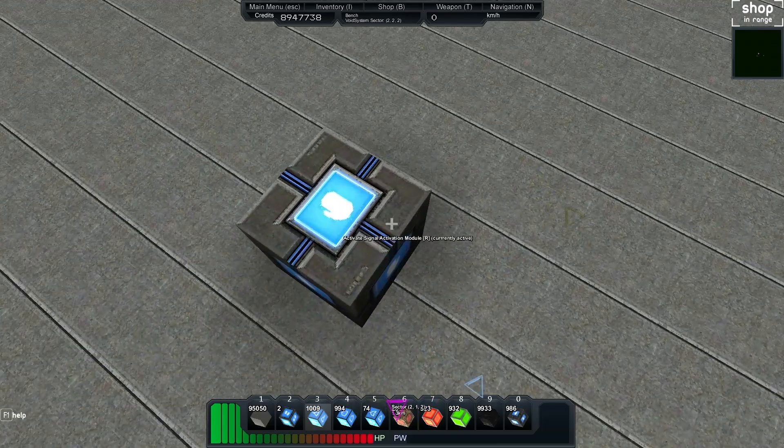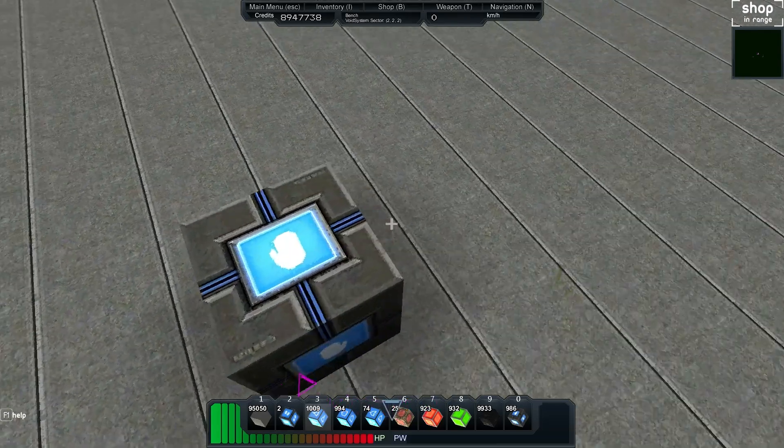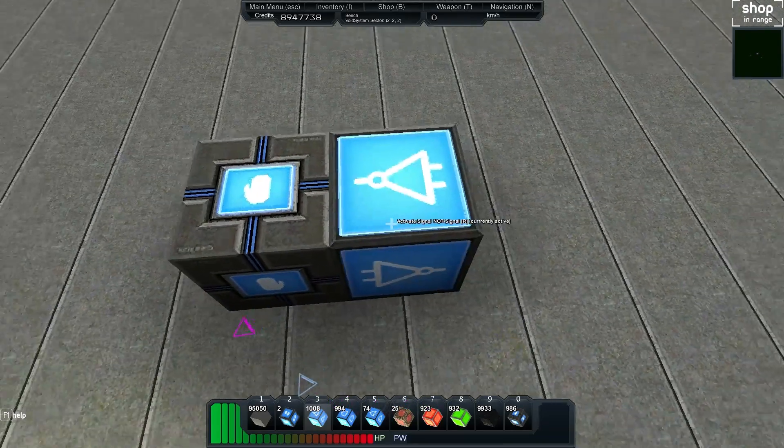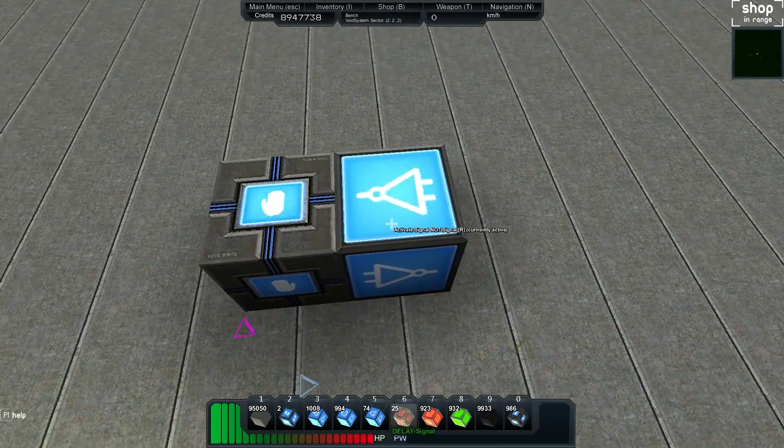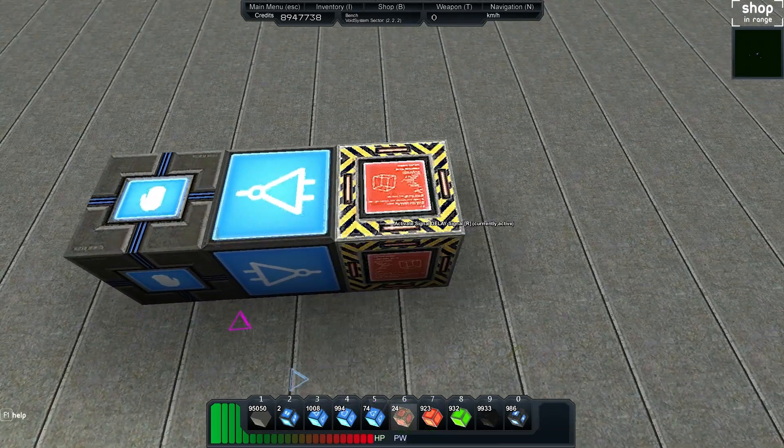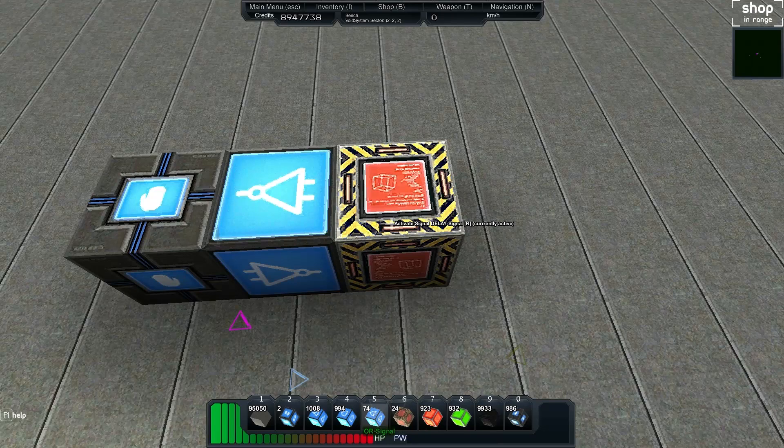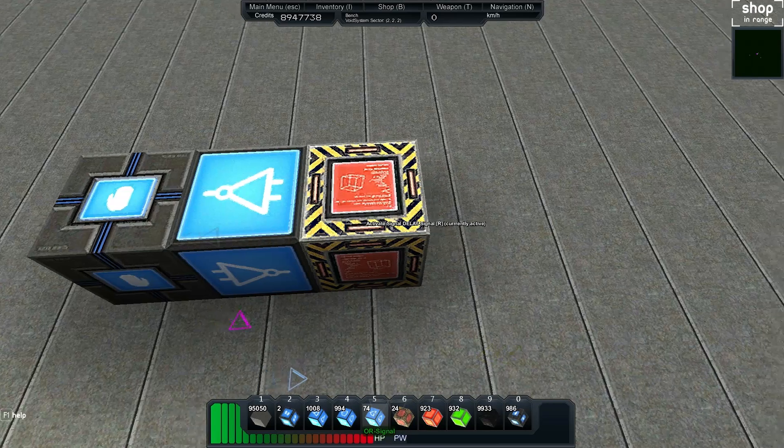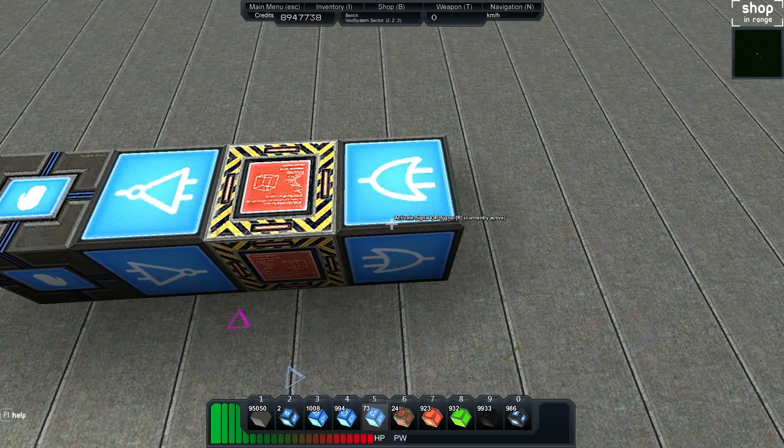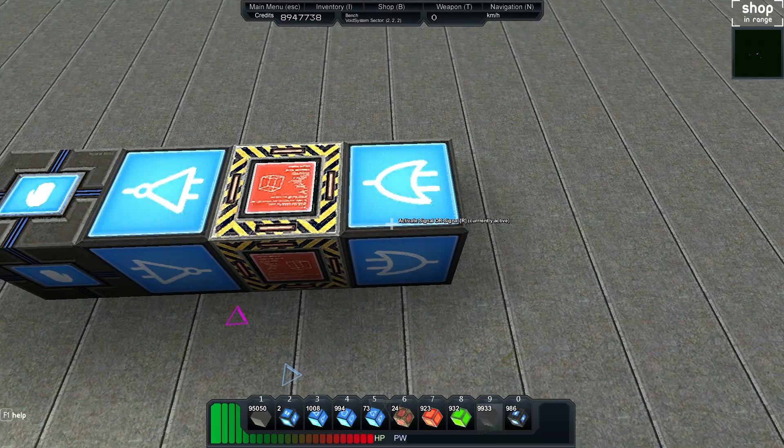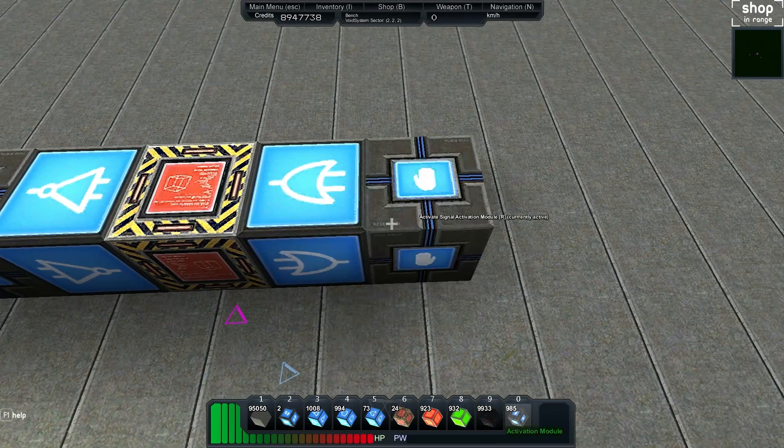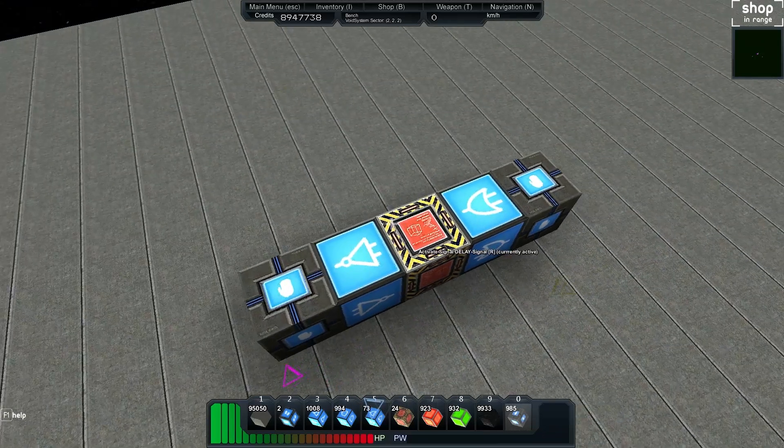So what we'll do is we'll add a not block next to it, we'll then add a delay, then we'll add an or signal, and then we can chuck another activation module on the end just to show what we're getting out.